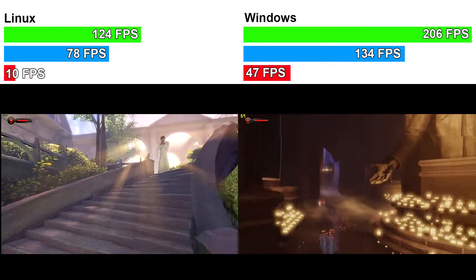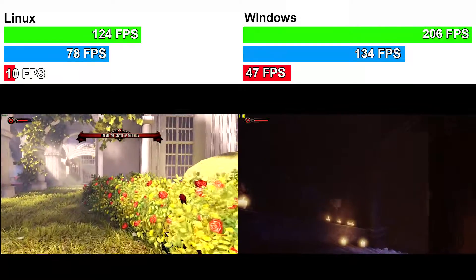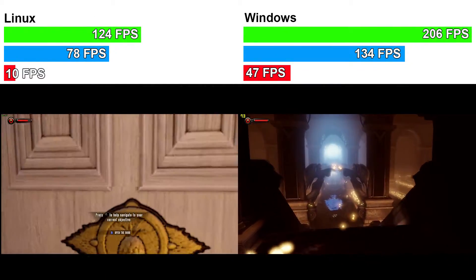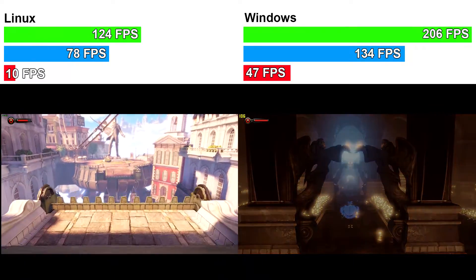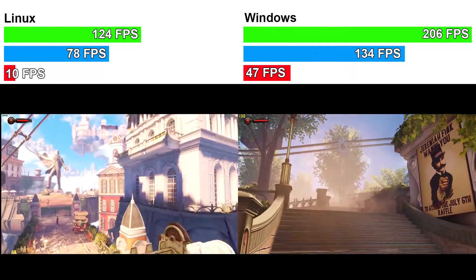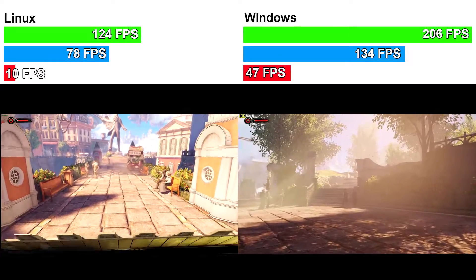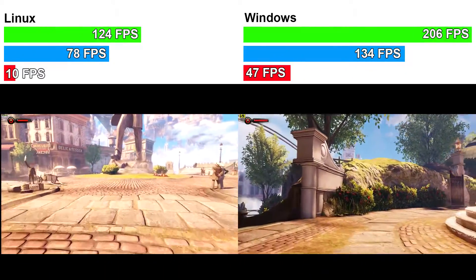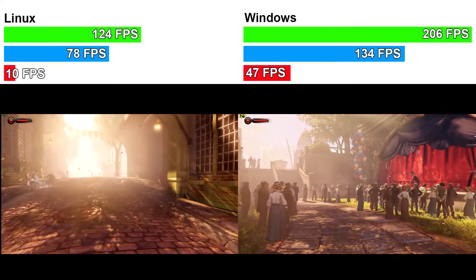Next we've got the Linux version of Bioshock Infinite on the left and the Windows version on the right. The Windows version had a benchmarking tool, while the Linux version did not, so I had to run through the first part of the game on Linux to get to the town center for a good gauge on frame rate. The Windows version maxed out at 206 frames per second, averaged 134, and the lowest was 47. On Linux, the maximum was 124 frames per second, with an average around 78, and the lowest was 10 frames per second — which is really not good. Windows wins again.